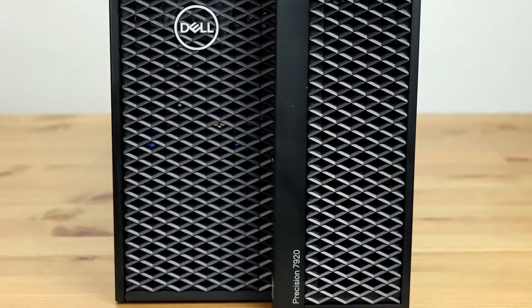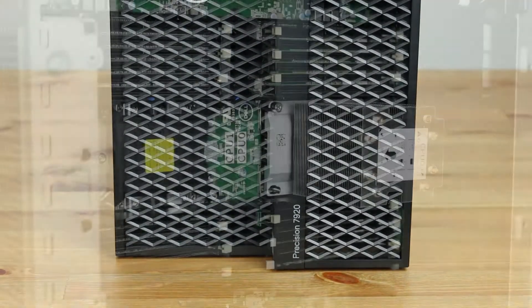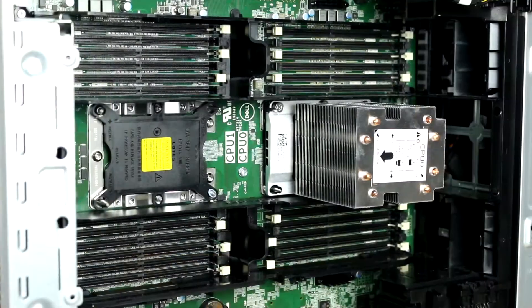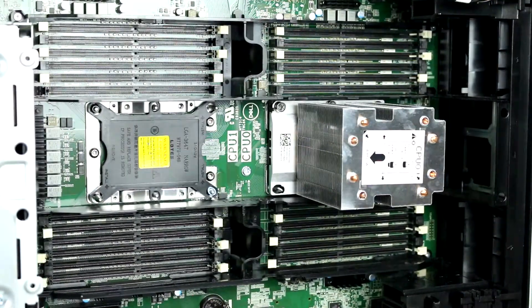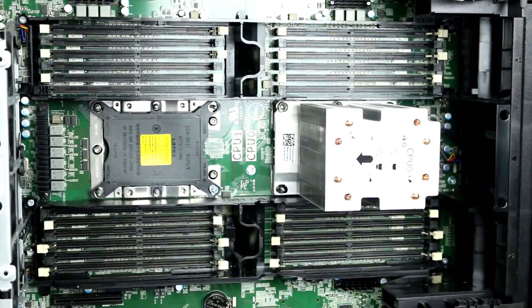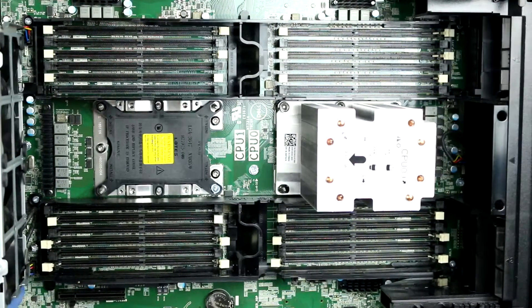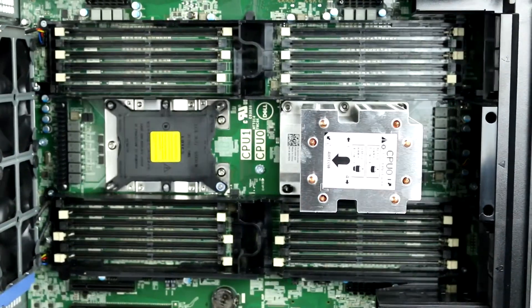There are a total of 24 2933 MHz DDR4 DIMM slots on the motherboard. With select CPUs, each slot can support up to 128GB for a total of 3TB of RAM with dual processors.